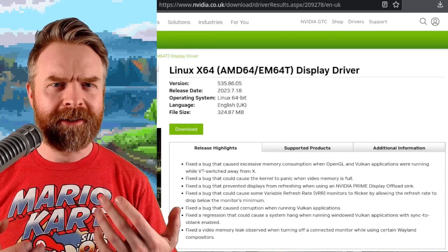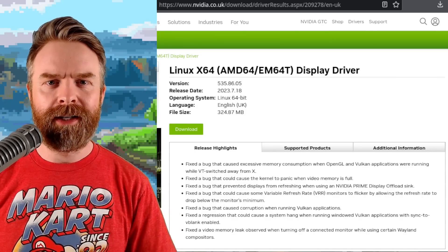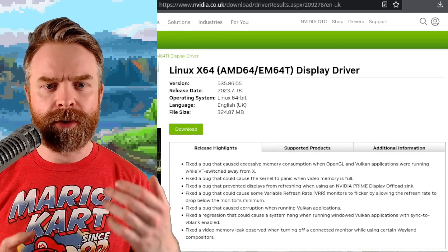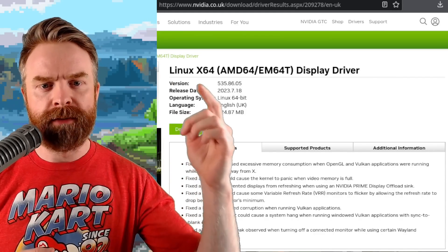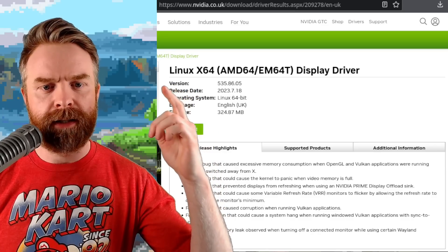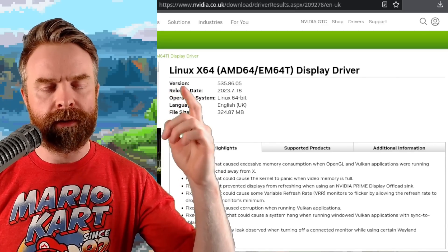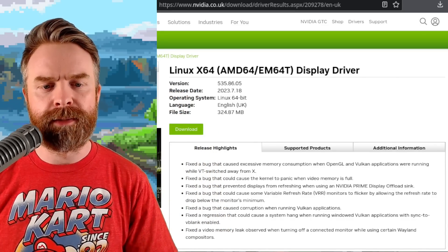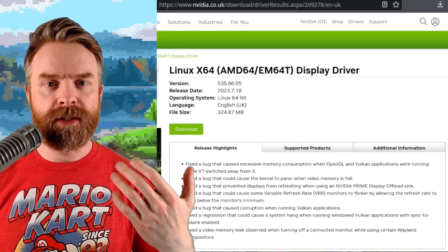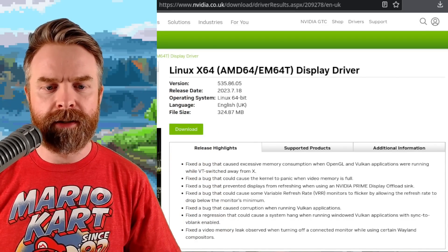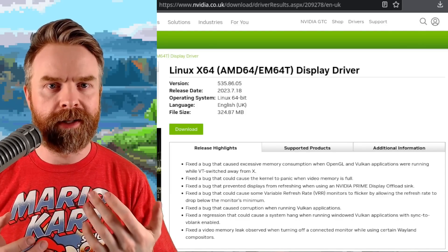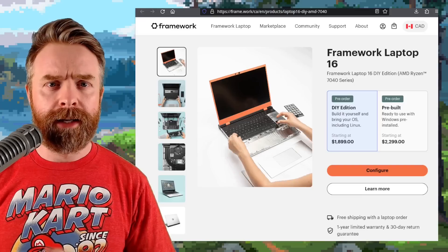Next up we're quickly talking about NVIDIA. NVIDIA has just dropped driver version 535.86.05 for Linux systems. This one's got a whole bunch of bug fixes and is something you may want to take a look at if you game on Linux quite a bit.